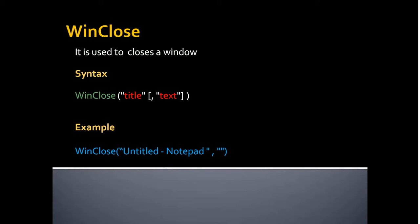Next one is WinClose. It is used to close the window. So once all your work is done, then you can use the WinClose command to close that application. Example: WinClose untitled notepad. This will close the notepad application.